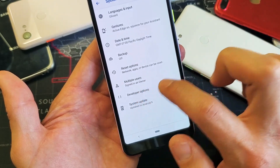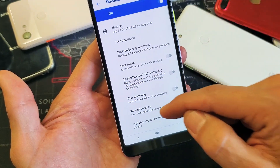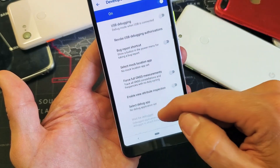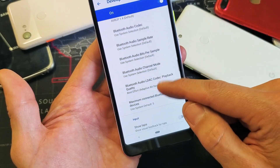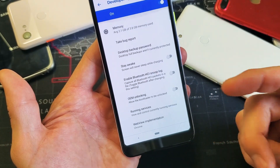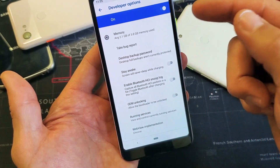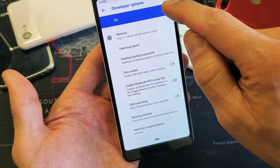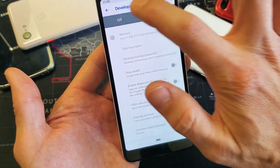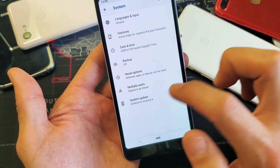If you disable that toggle, Developer Options will no longer appear here. Tap on Developer Options and you'll find USB Debugging and all kinds of other options in here as well. If you want to disable it, just turn it off.